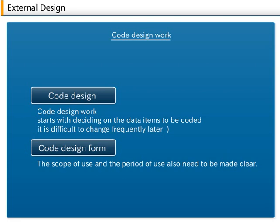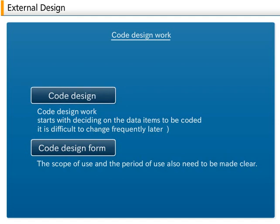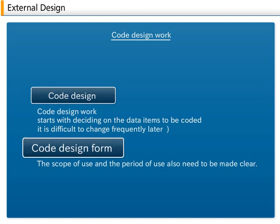C. Code design work. Code design starts with deciding on the data items to be coded. It is important to remember that once the decision has been made, it is difficult to change frequently later. Code data is not just used in the computer for processing. The users also use it, so frequent changes will cause confusion. It is also important to carefully estimate the amount of data that will be coded. The scope of use and the period of use also need to be made clear. Once these things have been decided, the number system is decided. The results of code design are summarized in the code design form.